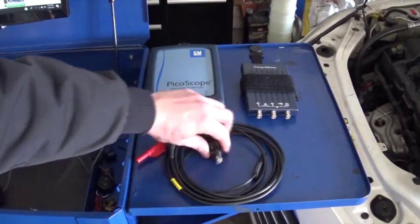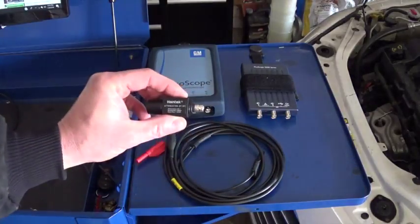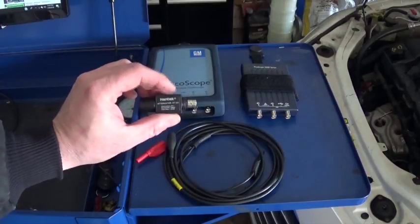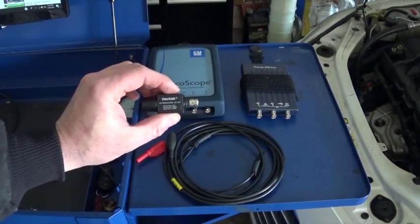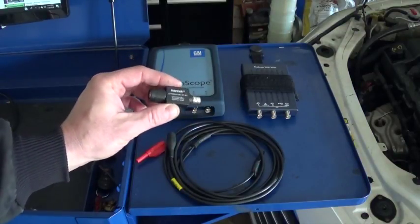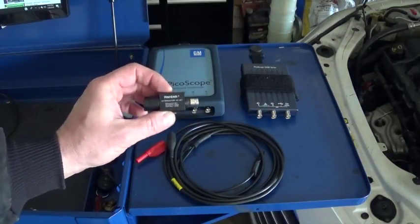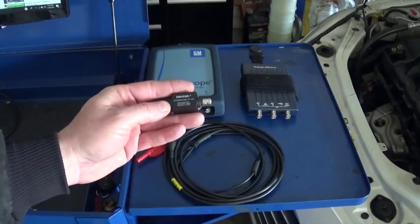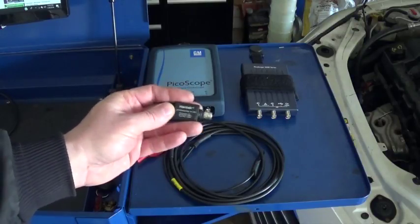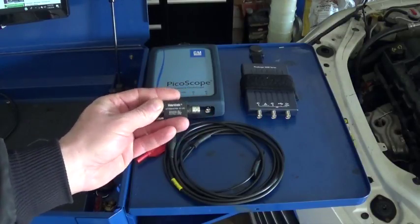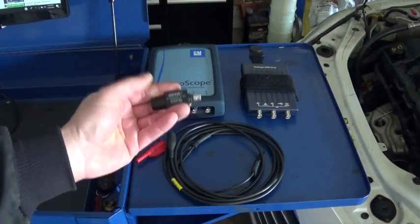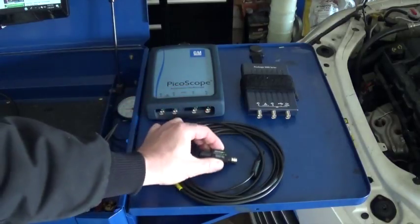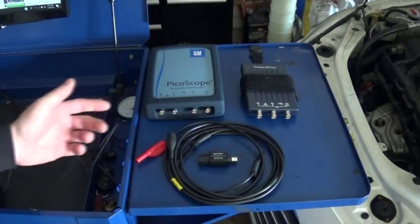So, this one is a 20 to 1 attenuator, this is one made by Hantek, one that's actually widely used because you can find them on eBay all the time, or Amazon as well.